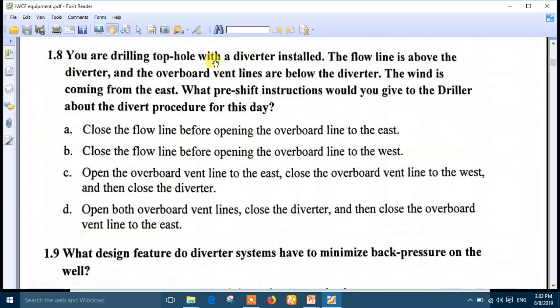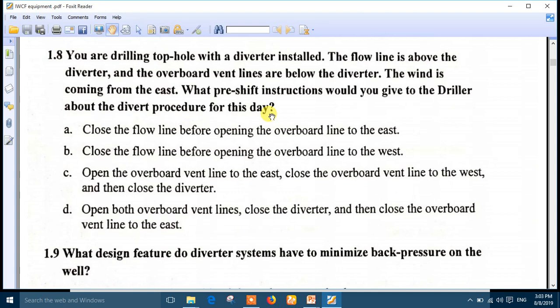Question 8: You are drilling with a diverter installed. The flow line is above the diverter and the overboard vent lines are below the diverter. The wind is coming from the east, which means the east side must be closed after activating. What pre-shift instructions should you give to the driller? Number D is the best answer: open both overboard vent lines, then close the diverter, then close the overboard line to the east.